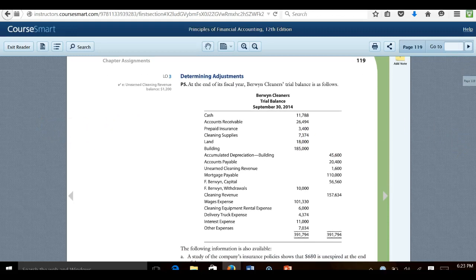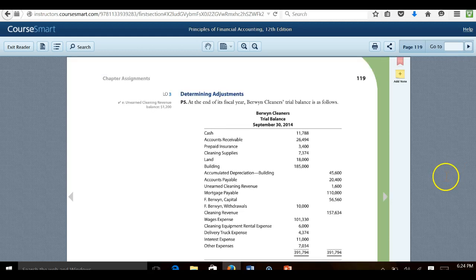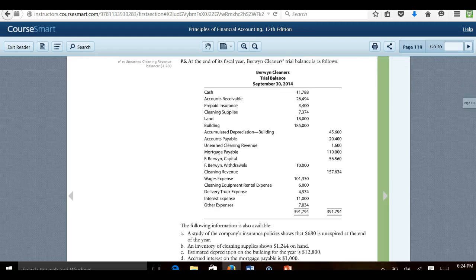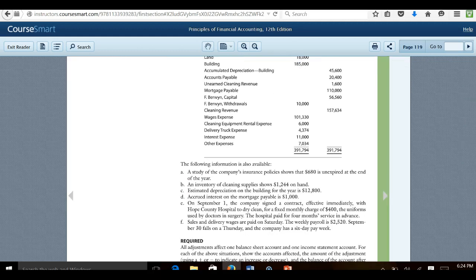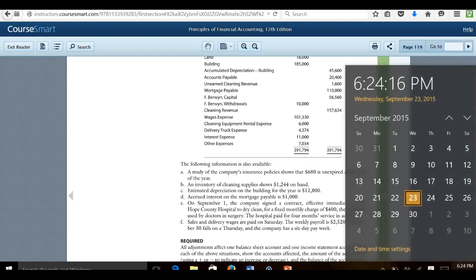P5 basically says at the end of its fiscal year, Berwyn Cleaner's trial balance is as follows. So it gives us a list of the various accounts and the corresponding debits or credits for each one of those accounts. The following information is also available.